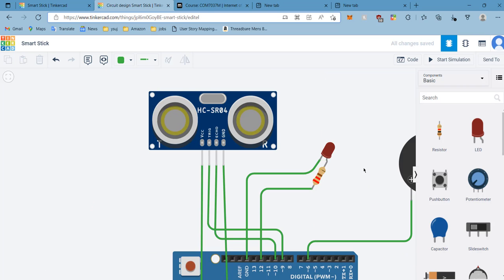You can see the trigger pin and echo pin there. How it works is first of all the ultrasonic sensor sends an echo to the object and then it gets reflected back to the ultrasonic sensor.